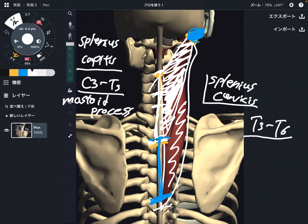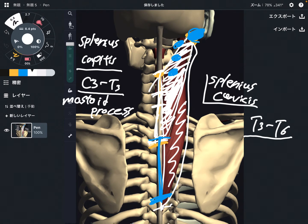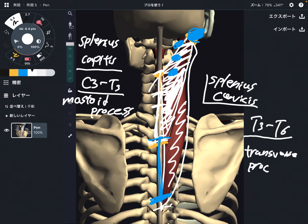The insertion is the transverse processes of C1 through C3. The transverse processes are about here — transverse processes of C1 through C3.